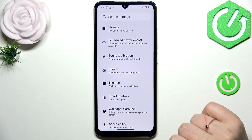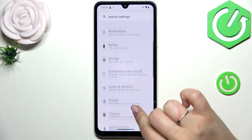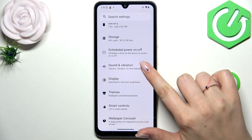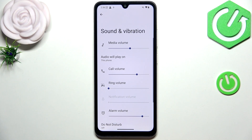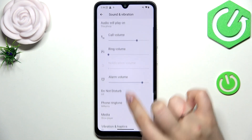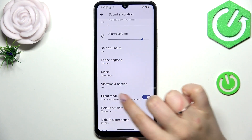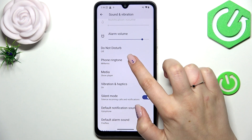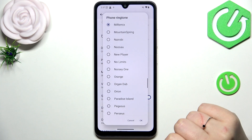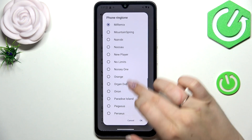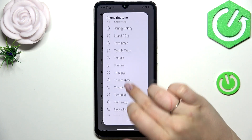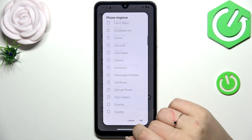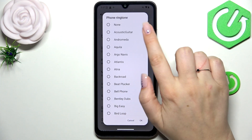So let's start with opening the settings and here we have to scroll and find Sound and Vibration. Then let's scroll down and localize the ringtone section and tap on Phone Ringtone. Here we've got the list of pre-installed ringtones from which we can choose.